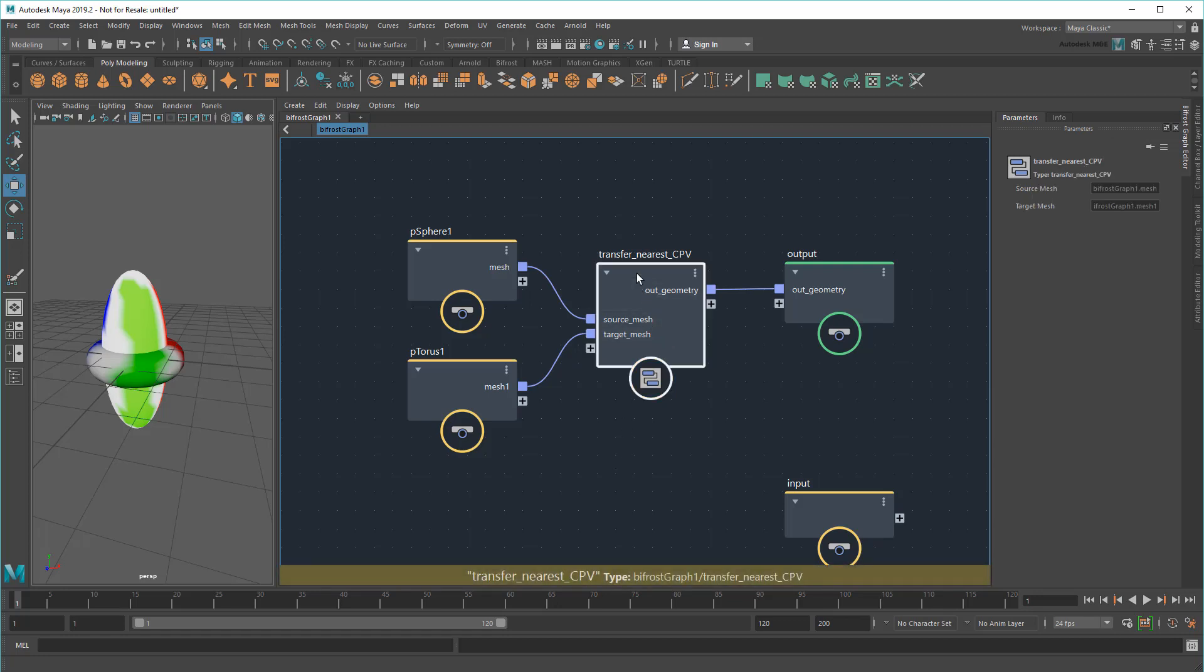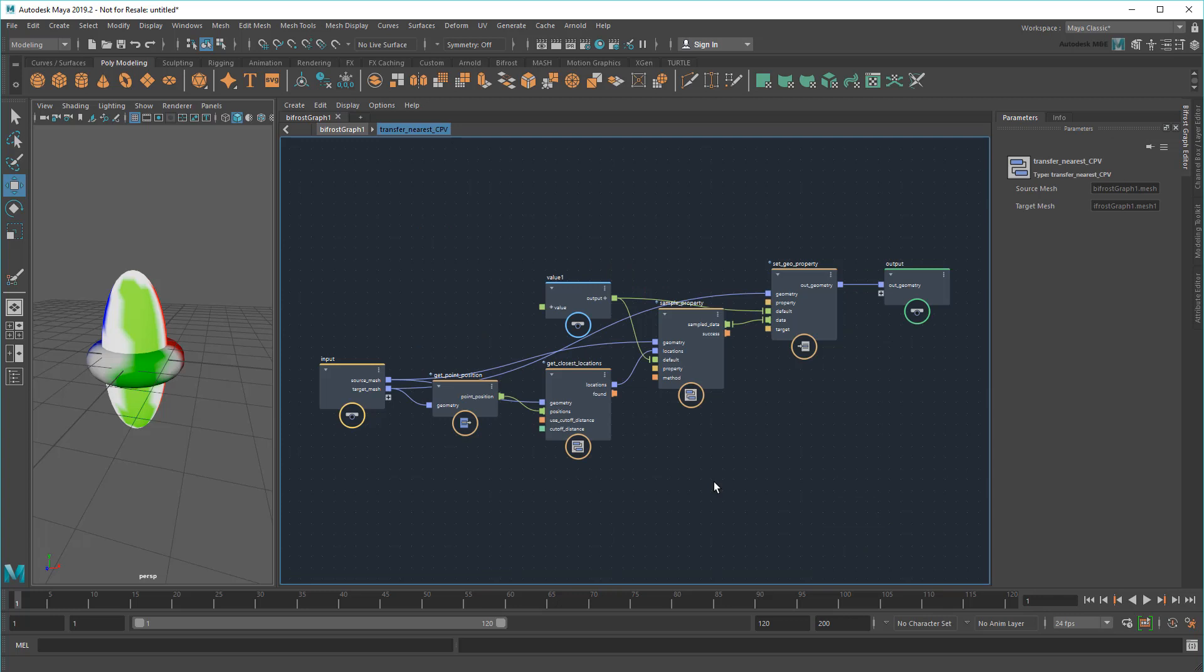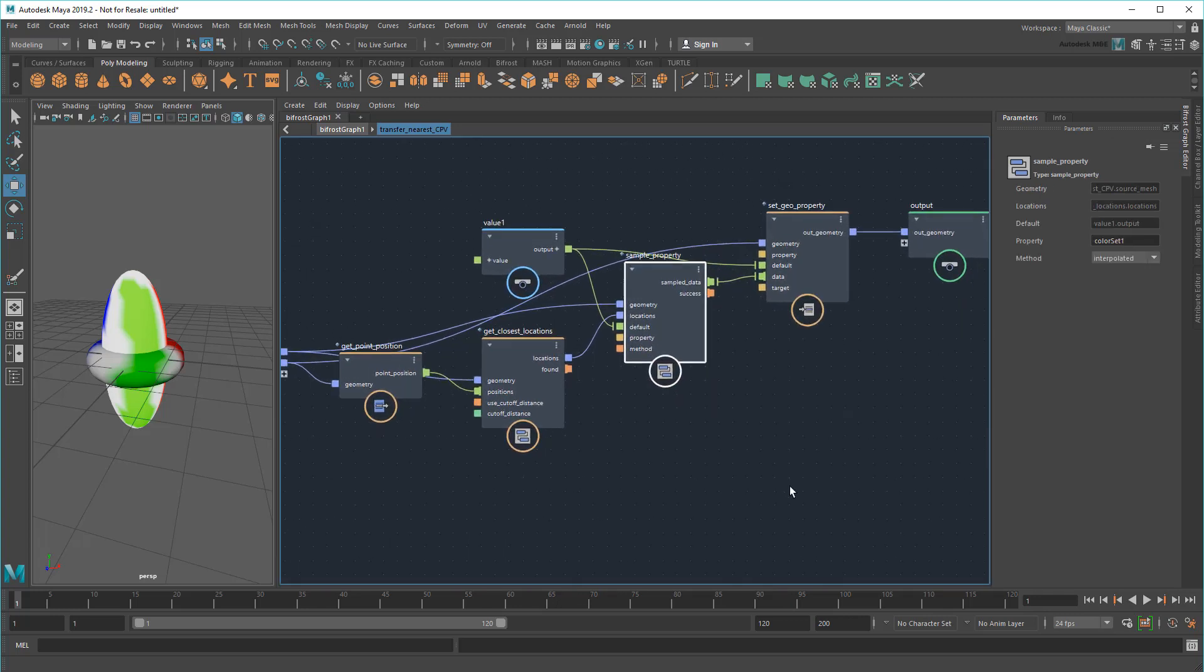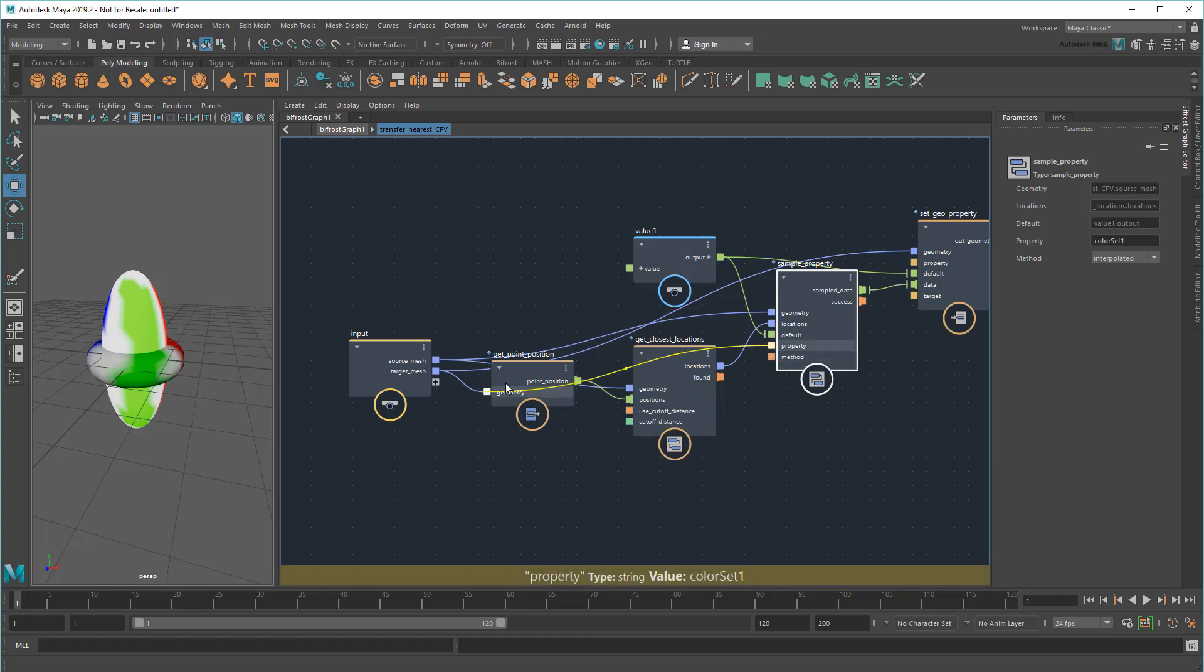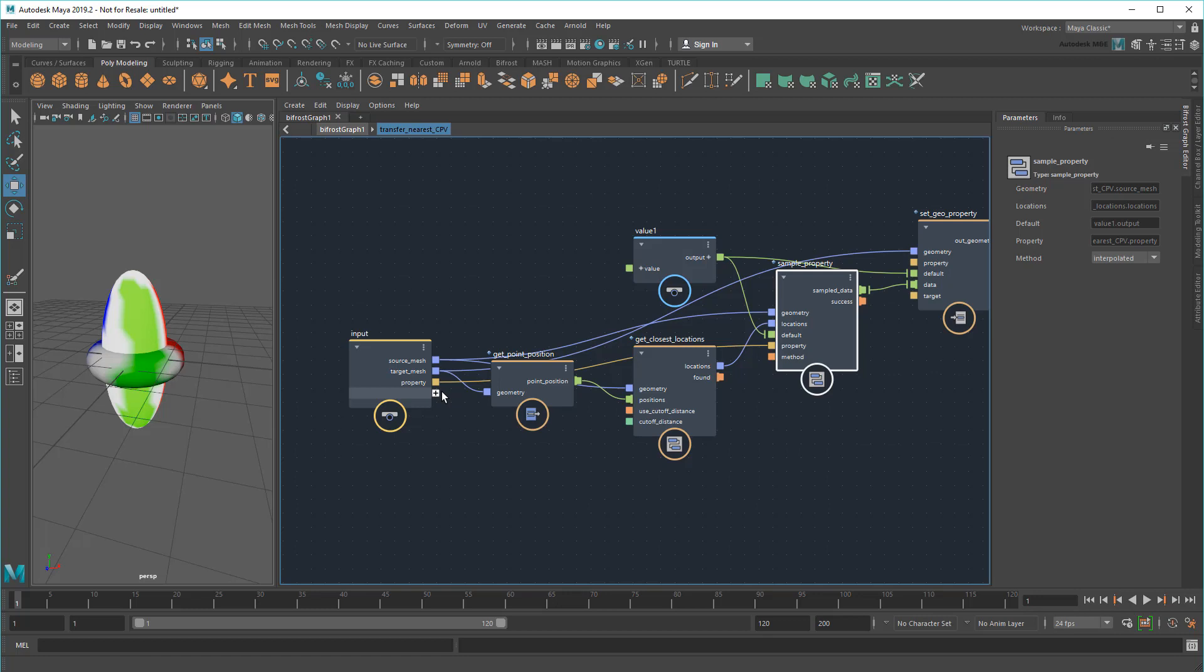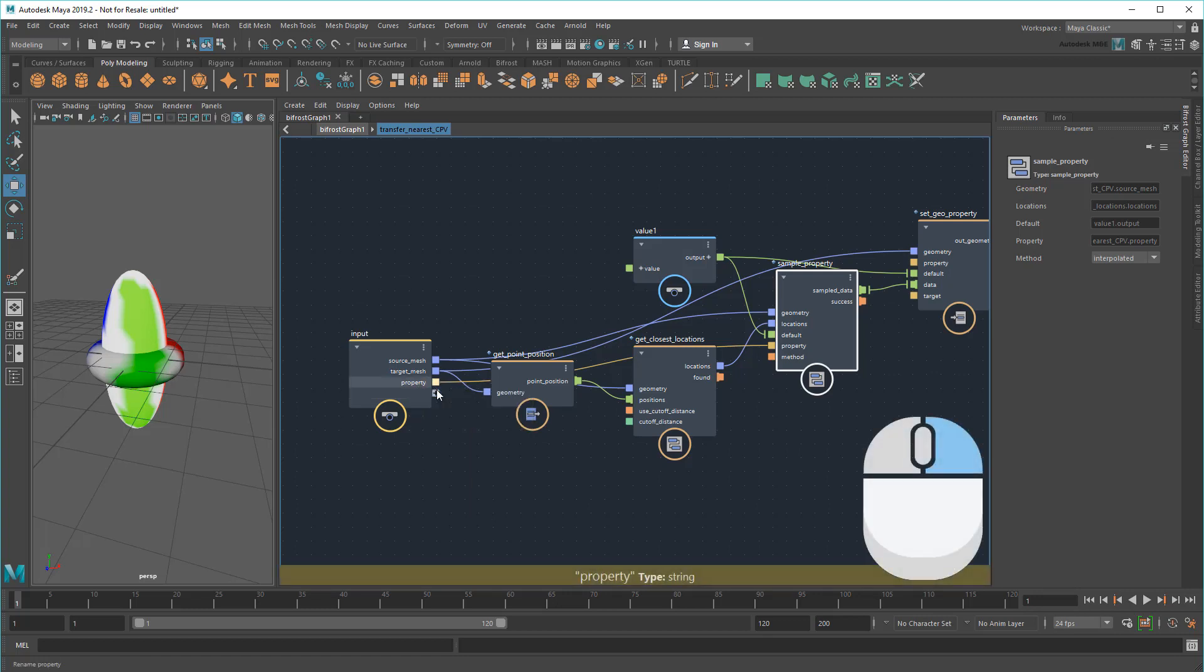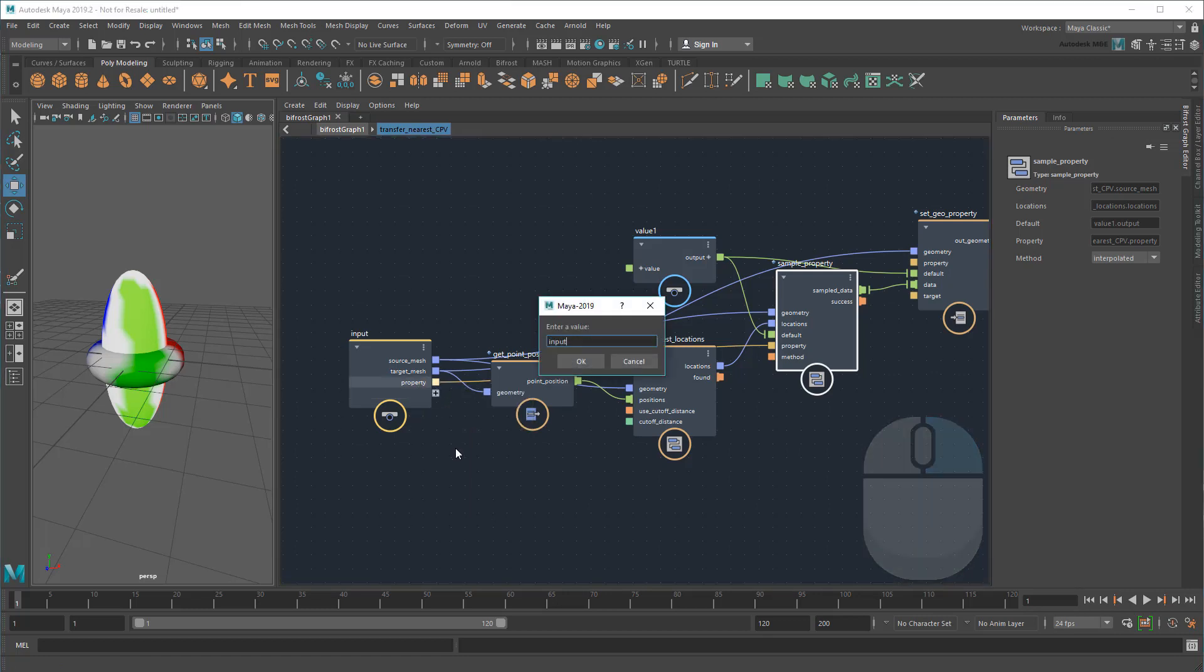Next, I'll add just a bit of extra functionality. Instead of just assuming my CPV data is coming from ColorSet1, let's make that an input value that the user can specify. This'll be handy if the user has more than one color set on their object. I'll just call this InputColorSet.